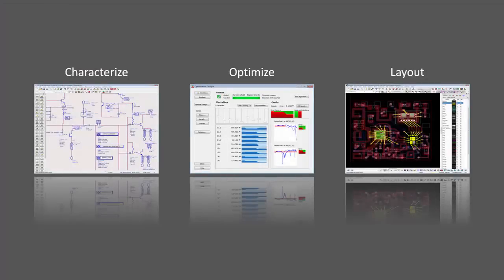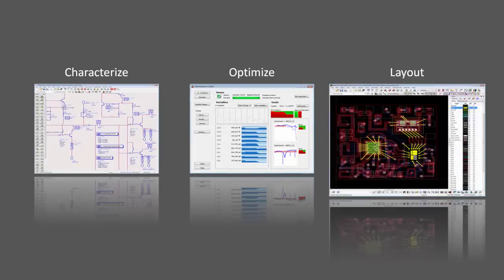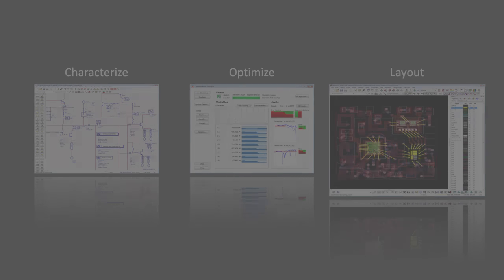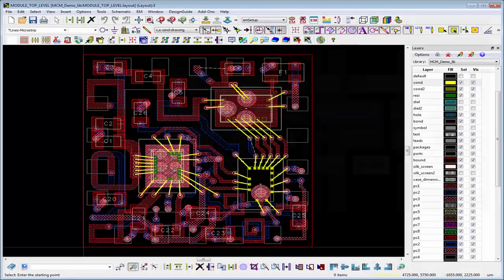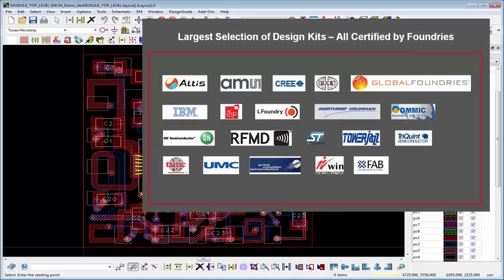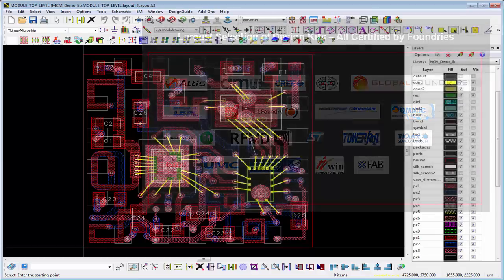Finally, let's take a look at the features of ADS that help you lay out your design and get it ready for production. Designers generate complete RF layouts with ADS's full-featured layout tool. With the largest number of fully endorsed GaAs, GaN, and RF silicon foundry design kits, you lay out your design in your foundry's specific process.